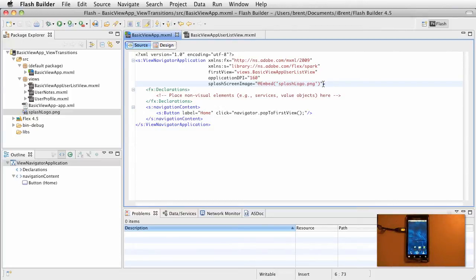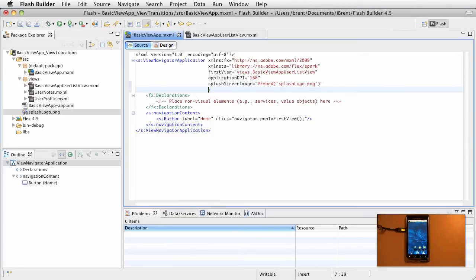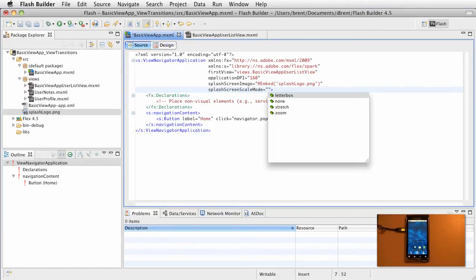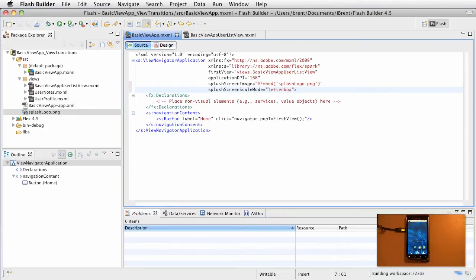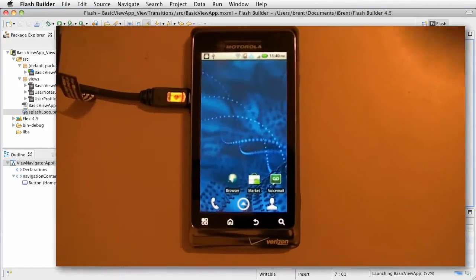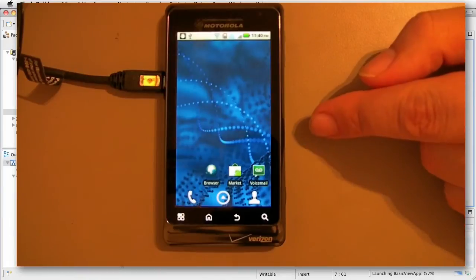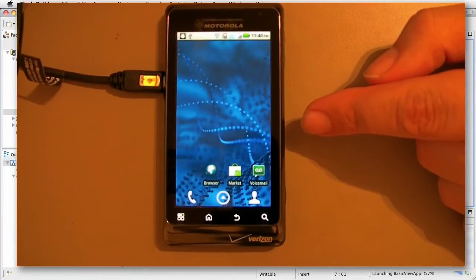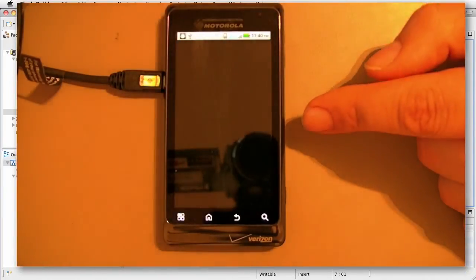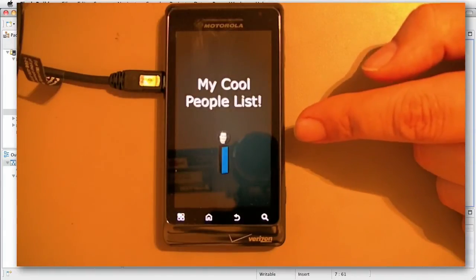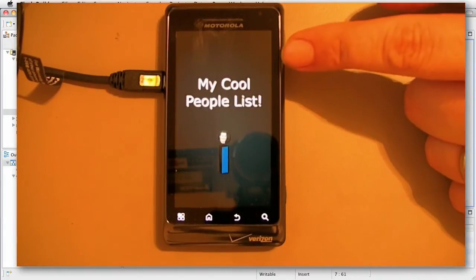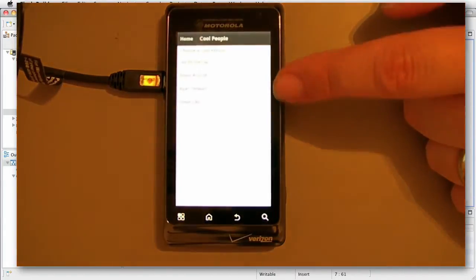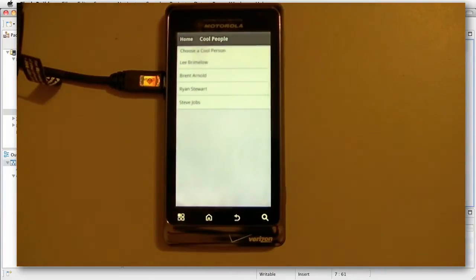So there's two more properties that we can affect. One is called the scale mode. And that's splash screen scale mode. These are the options. We have letterbox, none, stretch, and zoom. So let's do letterbox and see how that affects it. Go ahead and save it and run. Look over at our device. And there it is. Notice how it fits a lot better. And then it went away. Perfect.